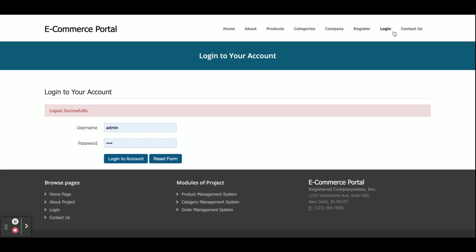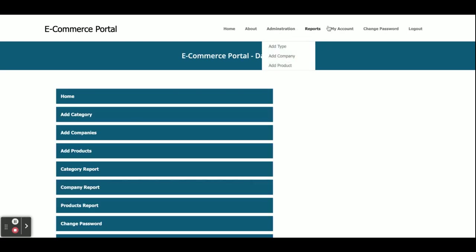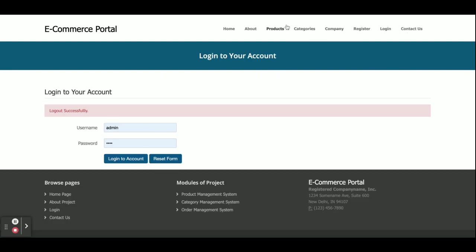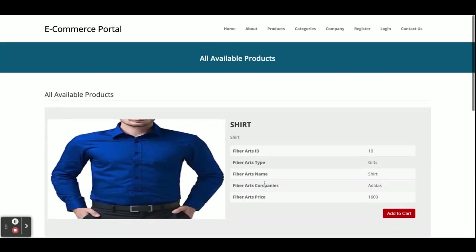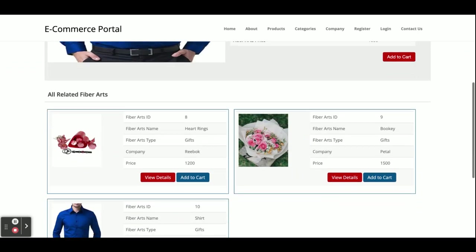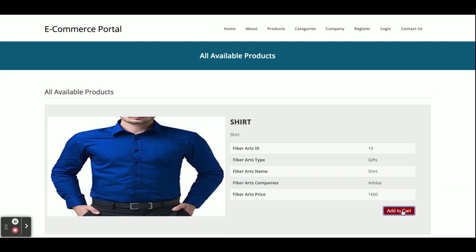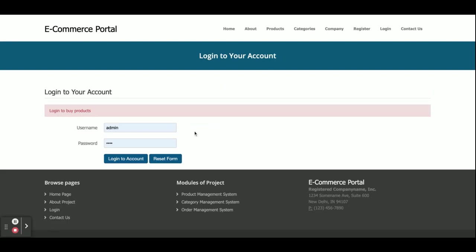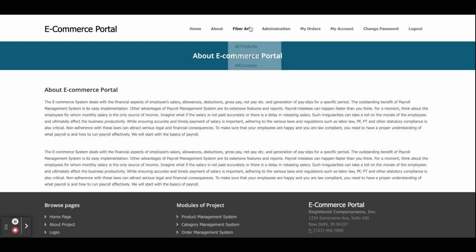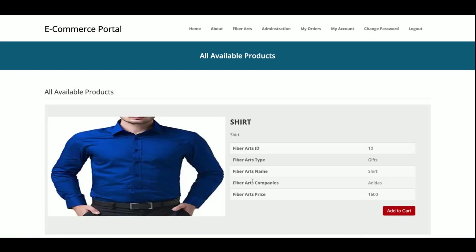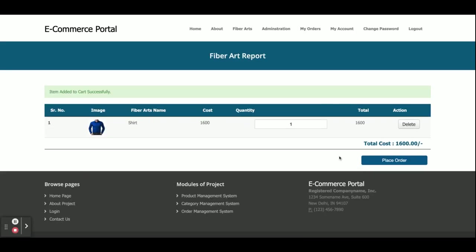You can see the administration options are not displaying when logged out, but if you log in, the administration menu is displayed. Now I am going to buy some products as a customer. This is the product page — View Details. This is the product details page where you can see the details. Once you click Add to Cart, that item will be added, but there's a restriction — you can't add items without login. The customer user ID is 'customer' and the password is 'test'. Now I am logged in and viewing all products.